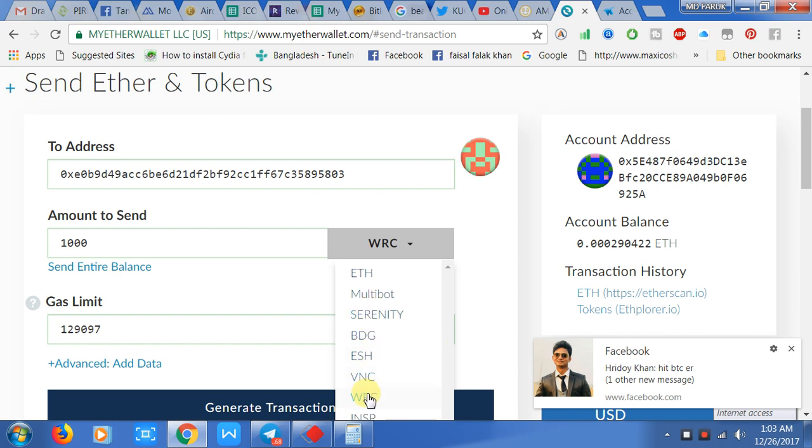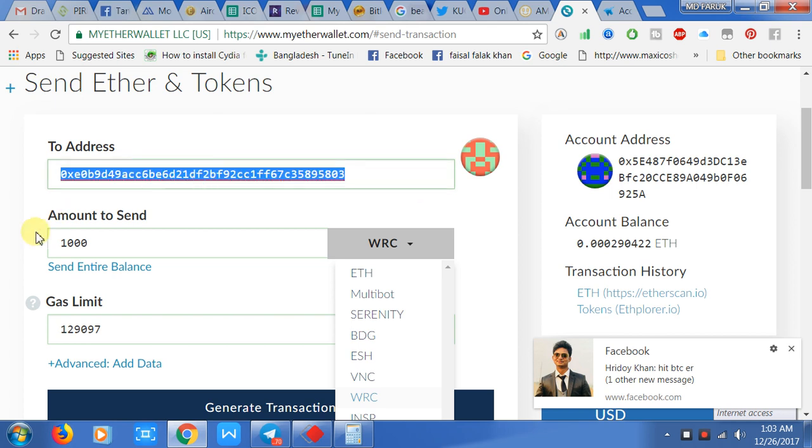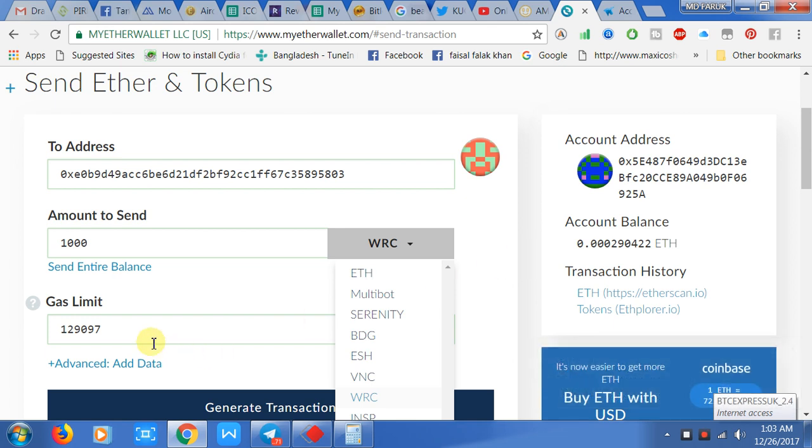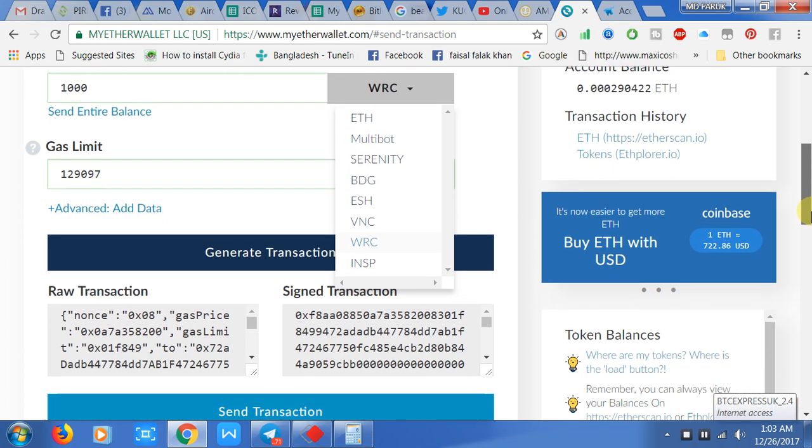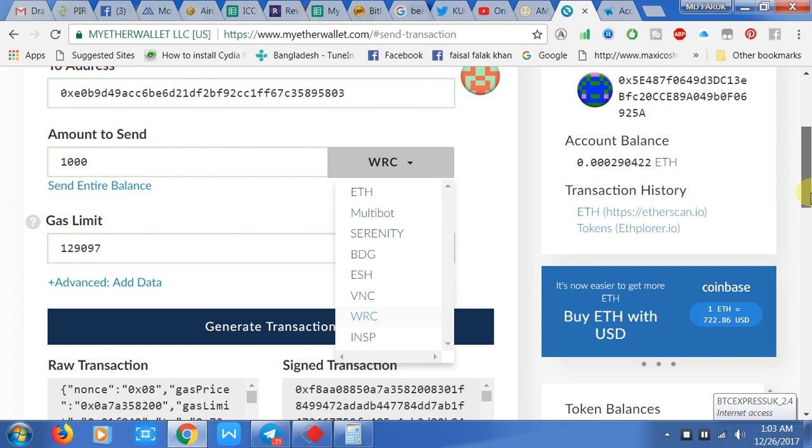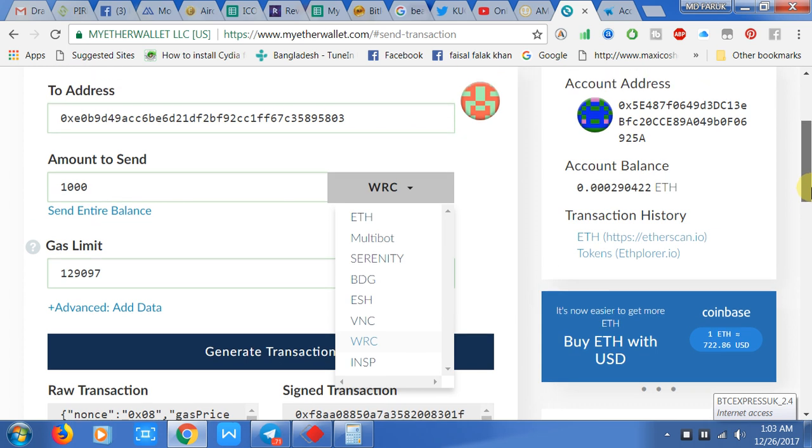Then just click which token you want to send, find the address for sending, and you must have some balance for paying the gas limit. This is the normal procedure for the transaction. I think you understand the process of how to transfer tokens from MyEther wallet. Thanks for watching my video, bye bye.